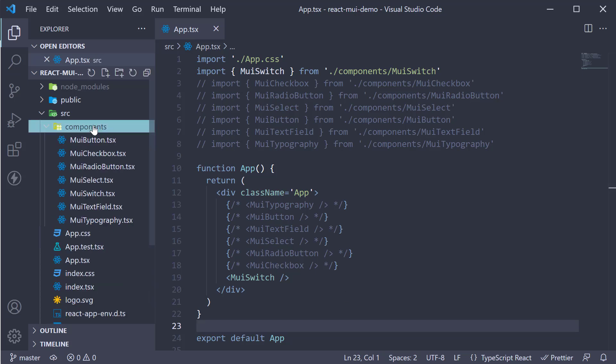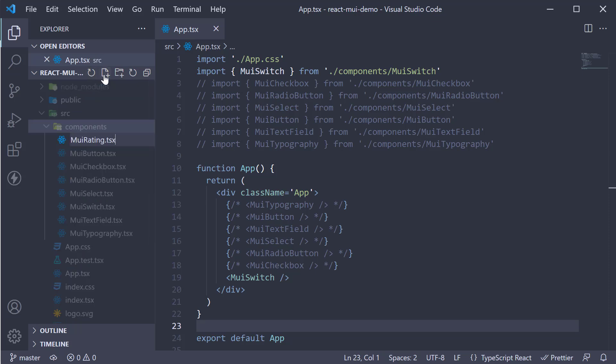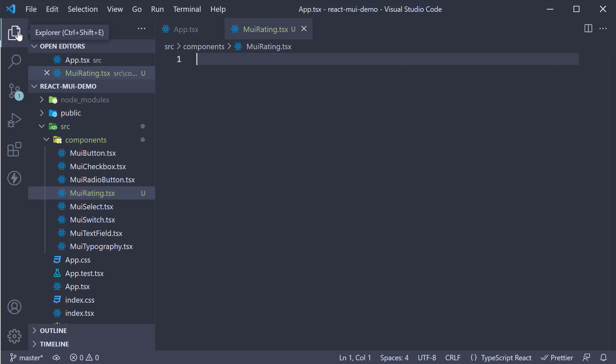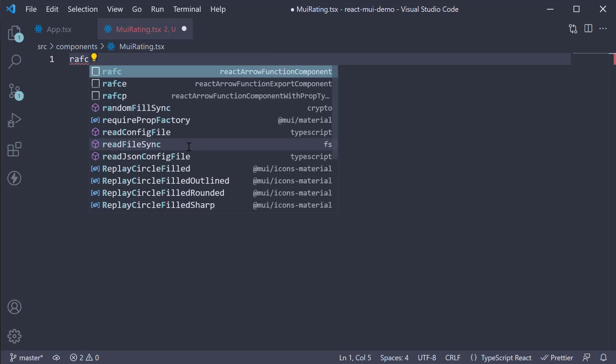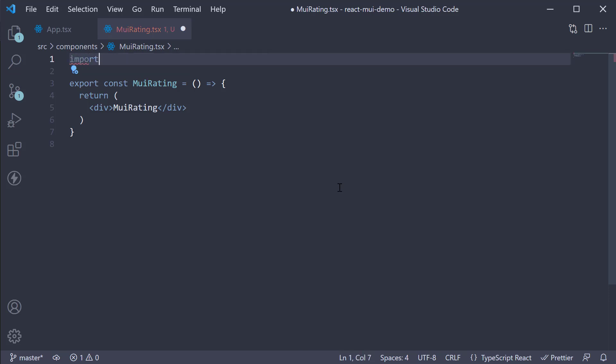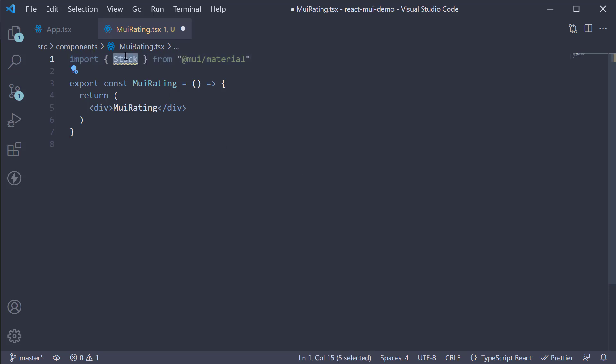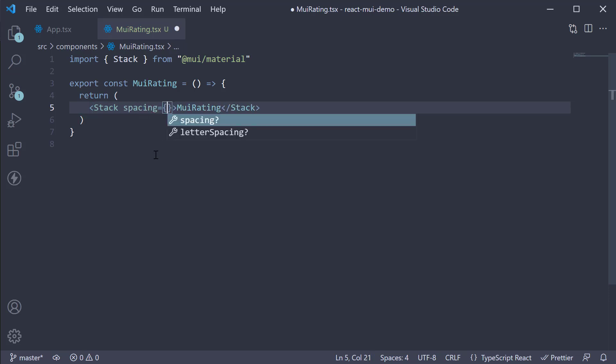Let's begin by creating a new file in the components folder called muirating.tsx. Within the file, I'm going to create a new component. I'm going to import the stack component from Material UI and use it instead of the div tag. Let's also add spacing is equal to 2.